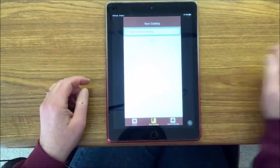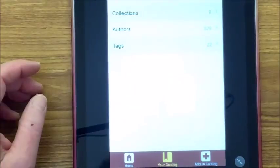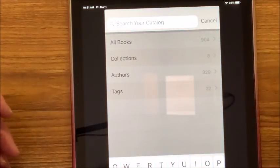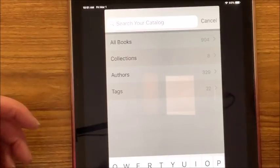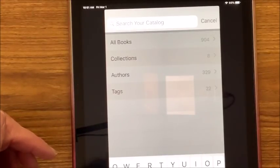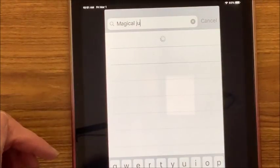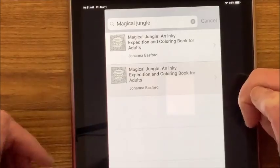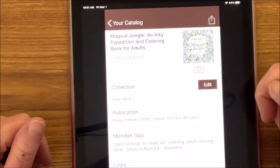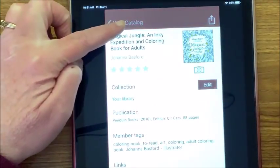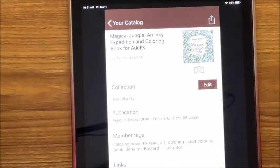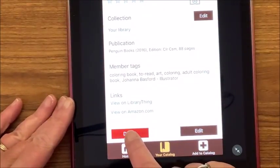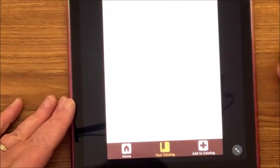Let's go to our catalog and look for Magical Jungle. We can see there are two of them — they are identical. It doesn't matter which one I delete. I'll go ahead and hit the delete button and confirm. So let's delete one more — let's look for Botanicum. Here I have two of the Botanicum books by Maria Trolle. Again they are identical — we can delete either one. I'll delete this one and hit delete.